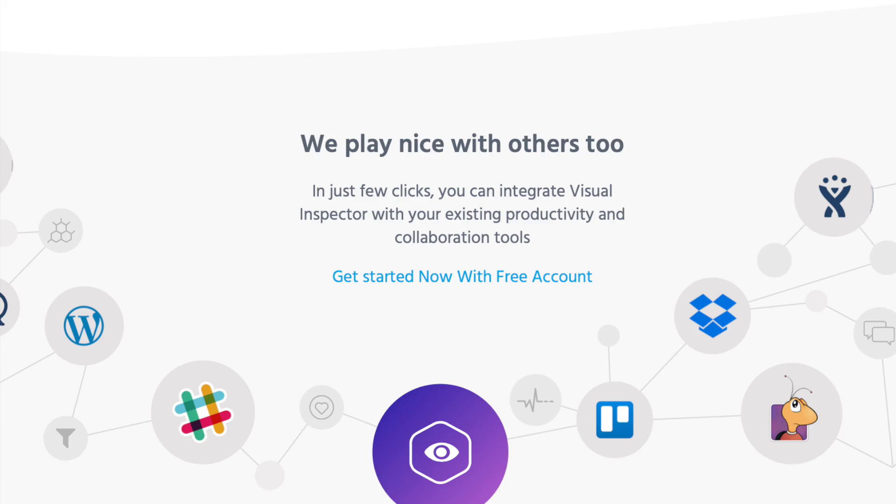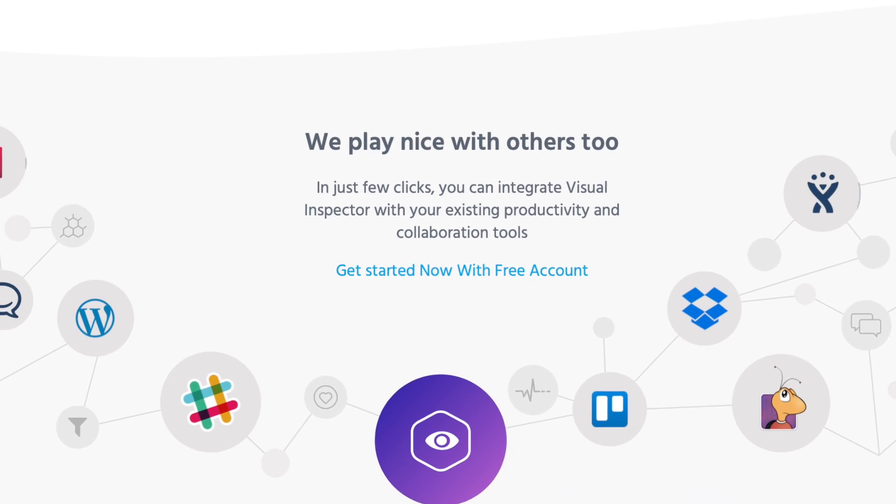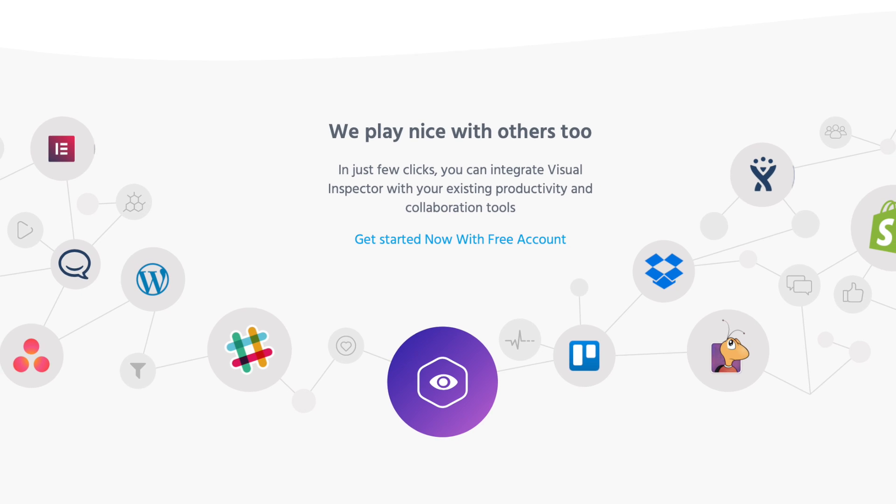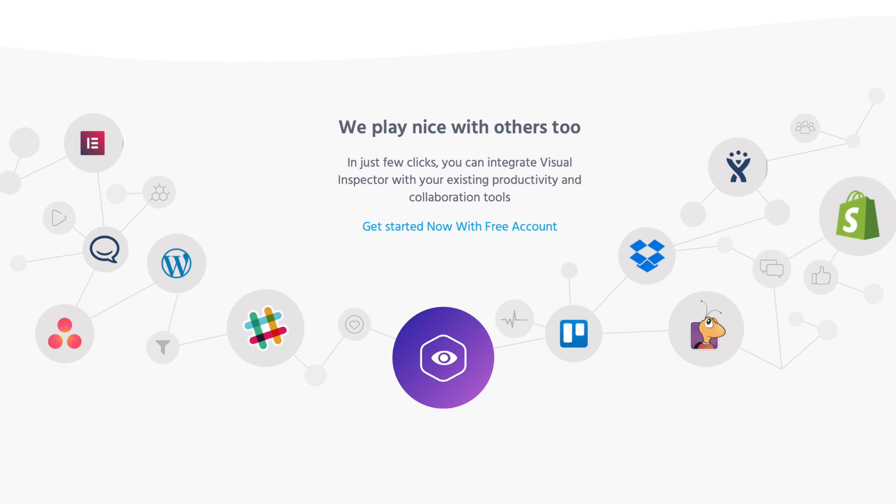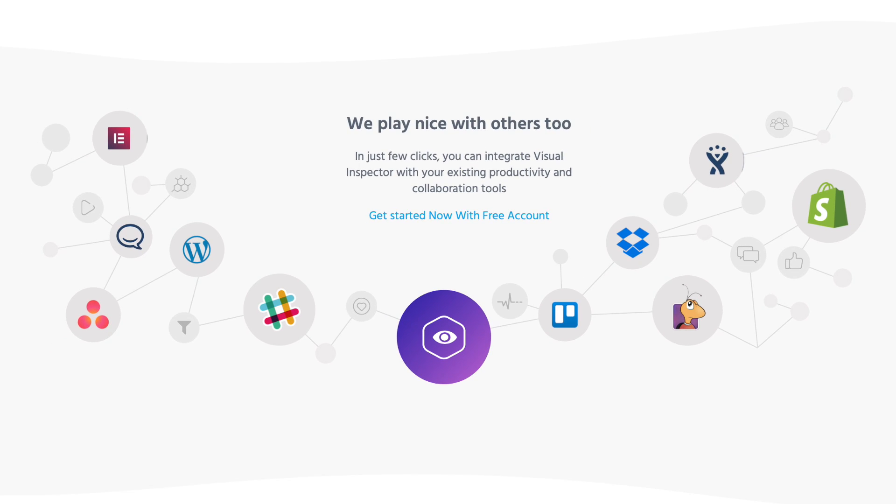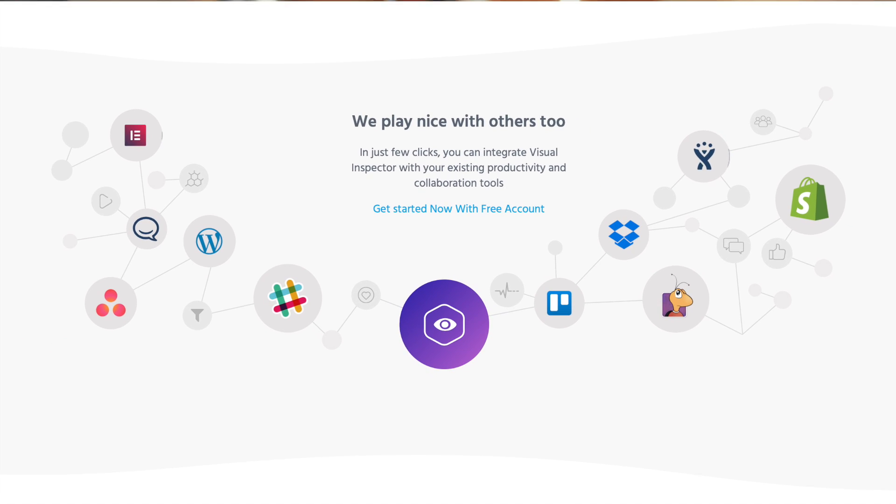And because I know you Sumo-lings love integrations, you'll be happy to know that Visual Inspector works with Slack, WordPress, Dropbox, Shopify, WooCommerce, and more.